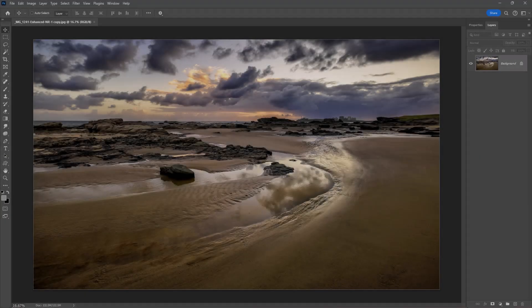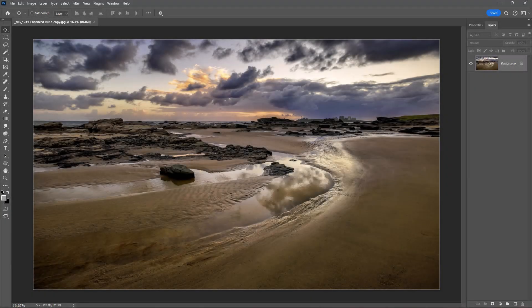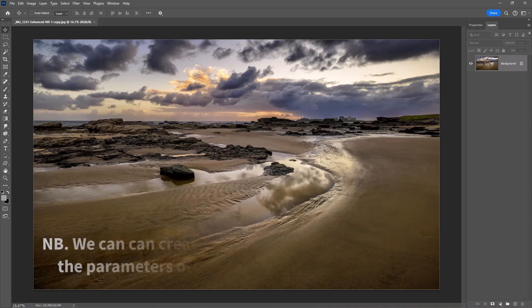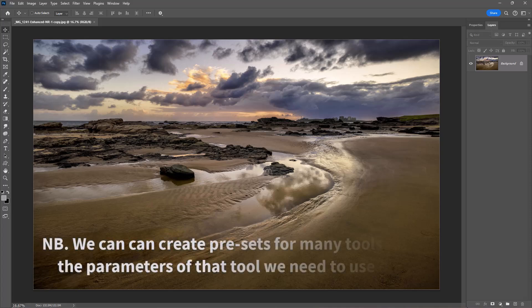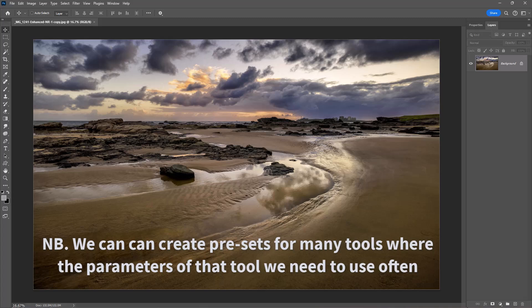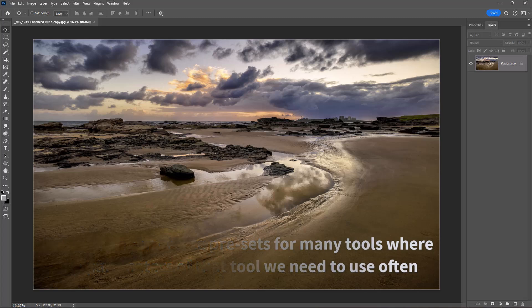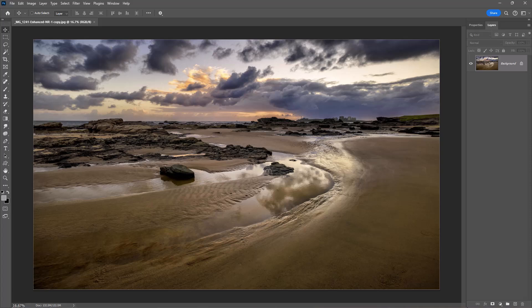I was recently asked by a member of a camera club about preparing images for camera club competitions, specifically if he could make a preset from the crop tool. Well, the answer is yes you can, and I'll show you how we can do that in a few moments.